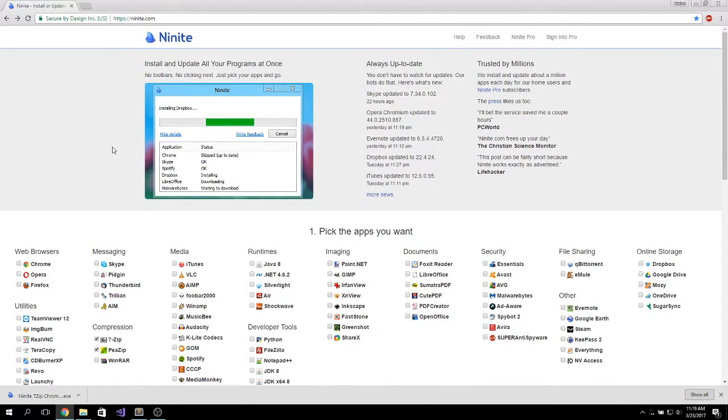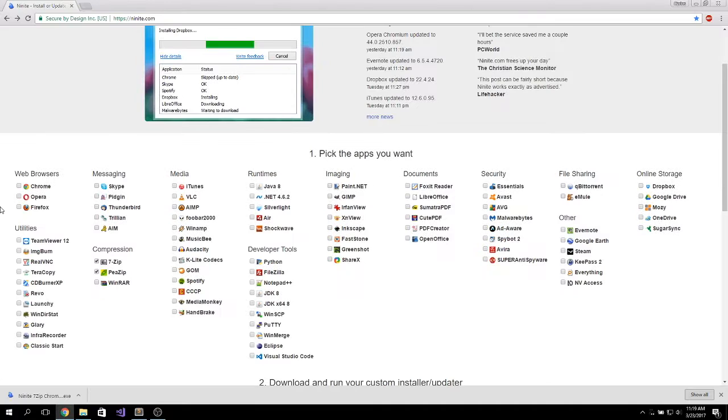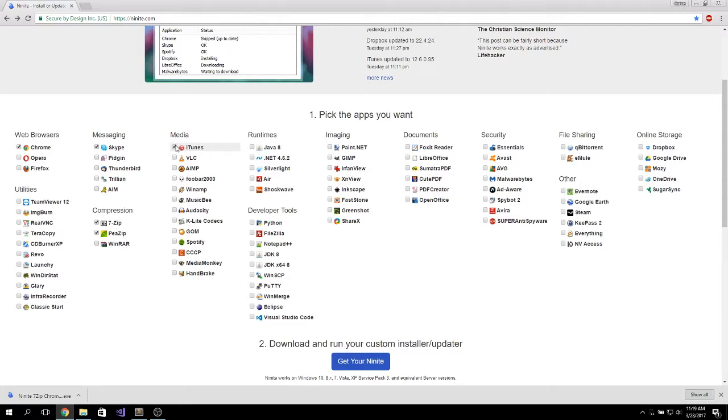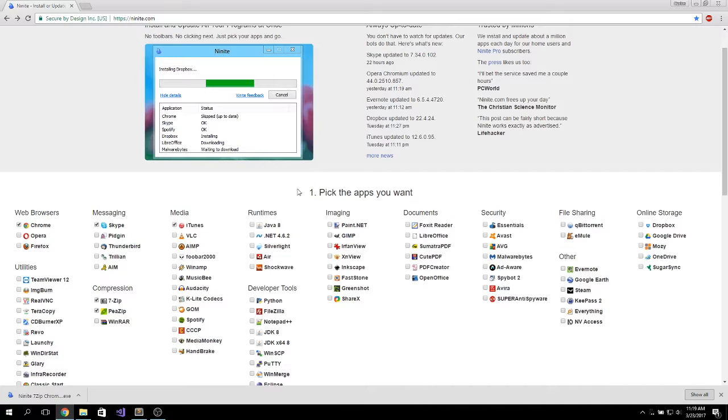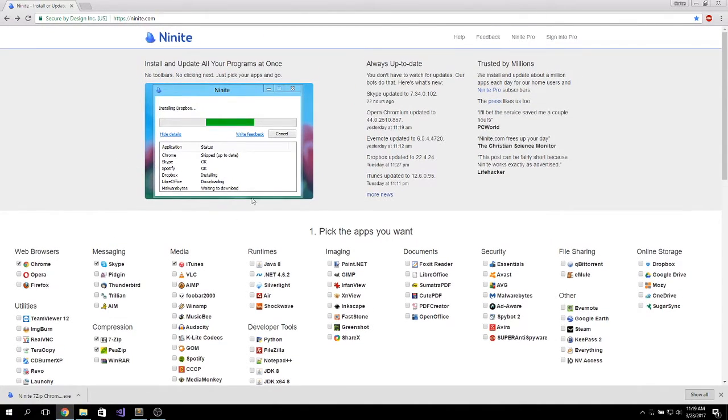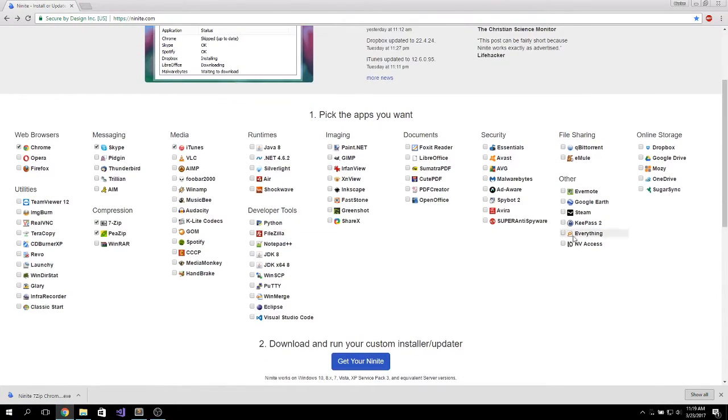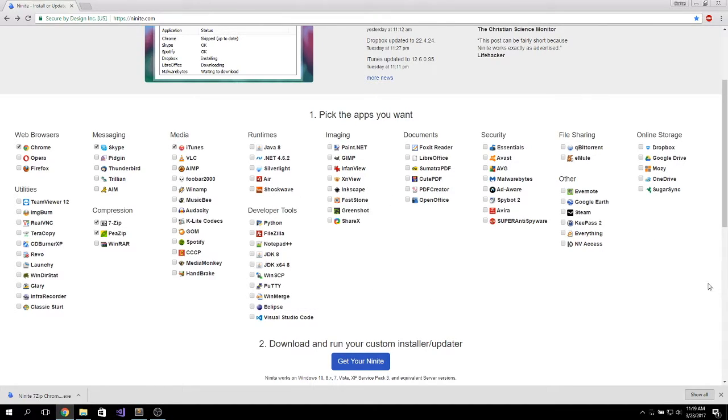Also, you can use this application to update your currently installed programs on your computer. Like, for example, if you have Chrome, Skype, iTunes, and then run the Ninite, it will just update them to the latest versions. So this is a very useful tool to save up some time and to install these applications without any other software that comes bundled in, like a toolbar or something that might slow down your computer.